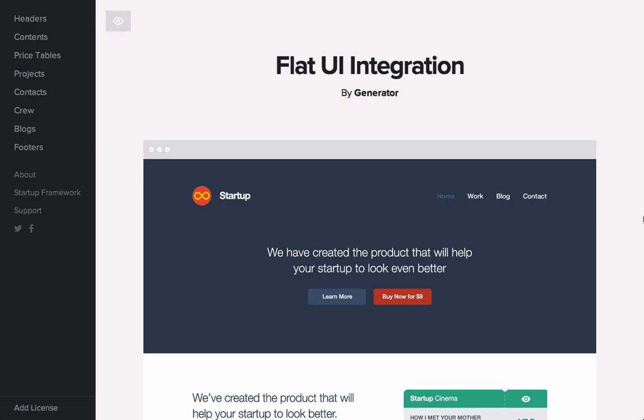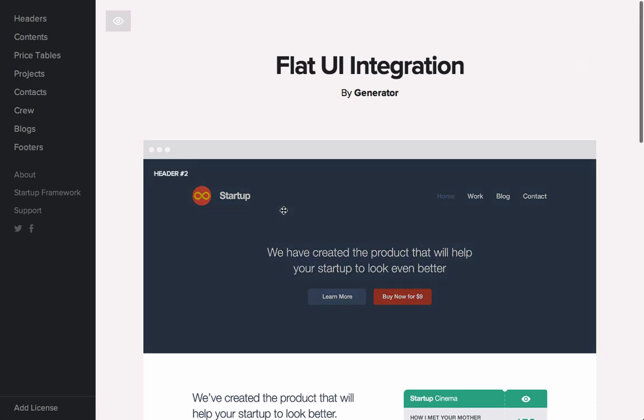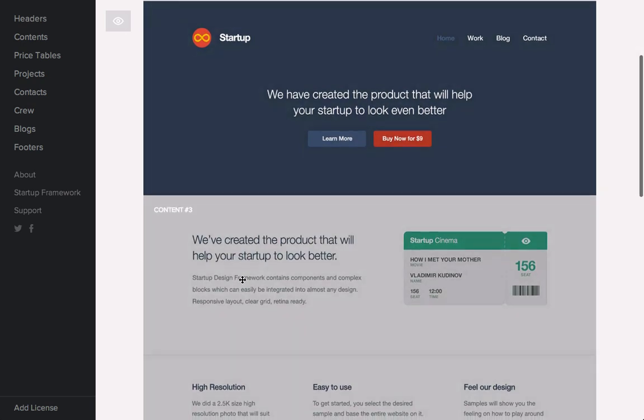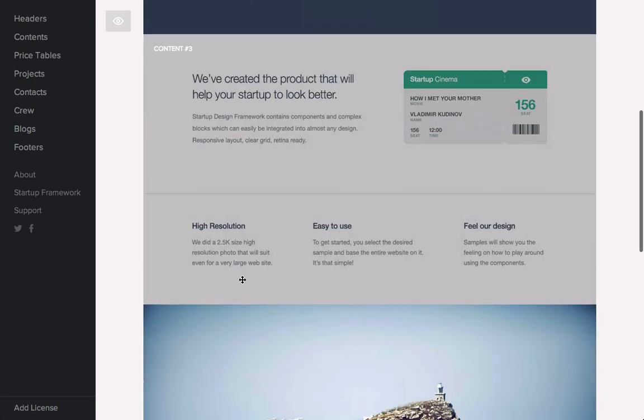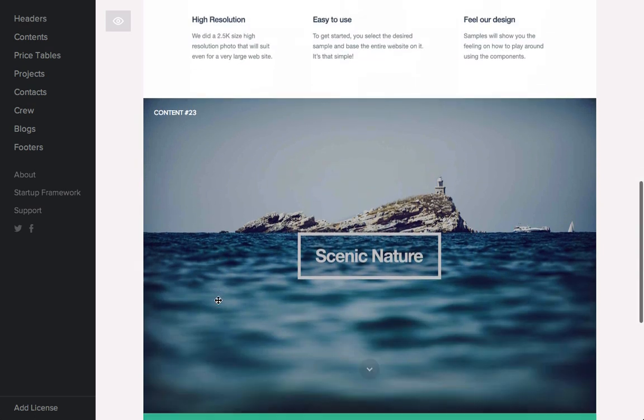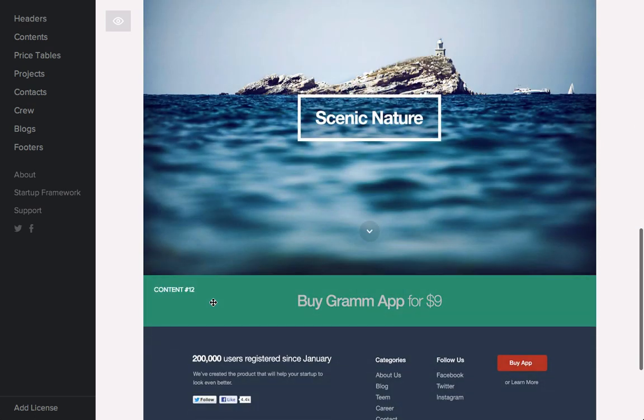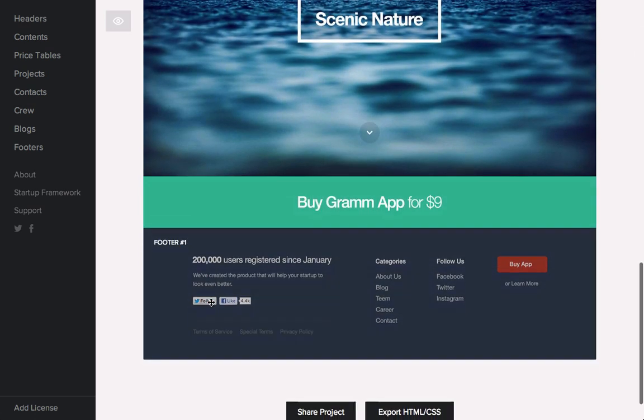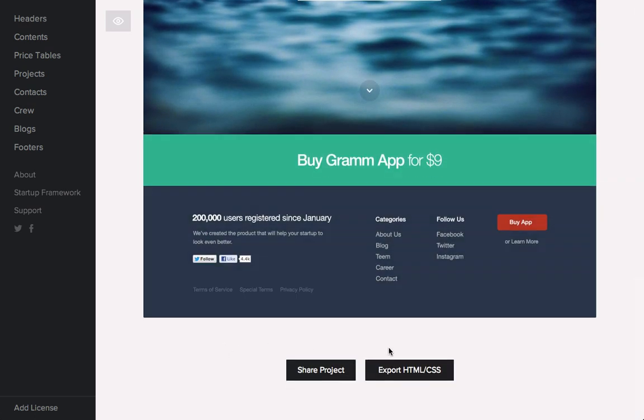So I have a design here laid out in Generator. We have Header 2, Content 3, Content 23, Content 12, and Footer 1. So let's export this to HTML and CSS, and then we're going to add FlatUI Pro into the folder structure.